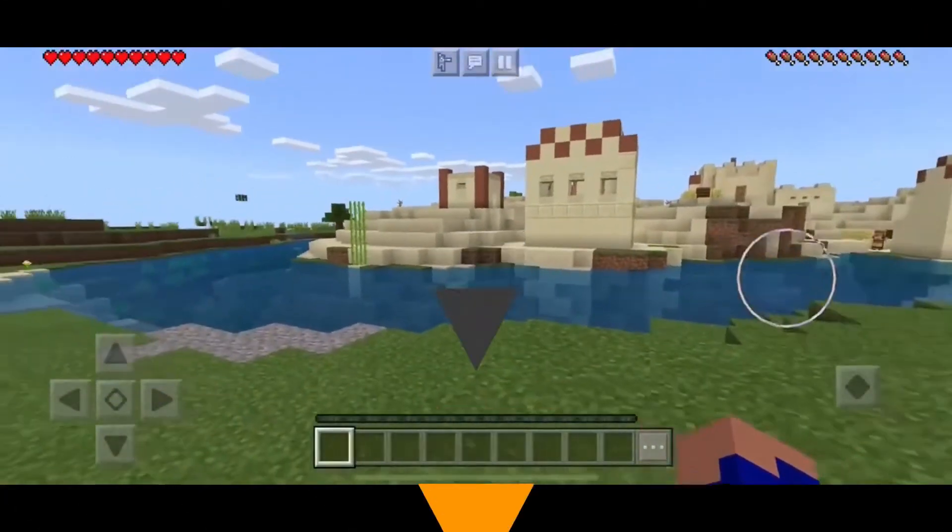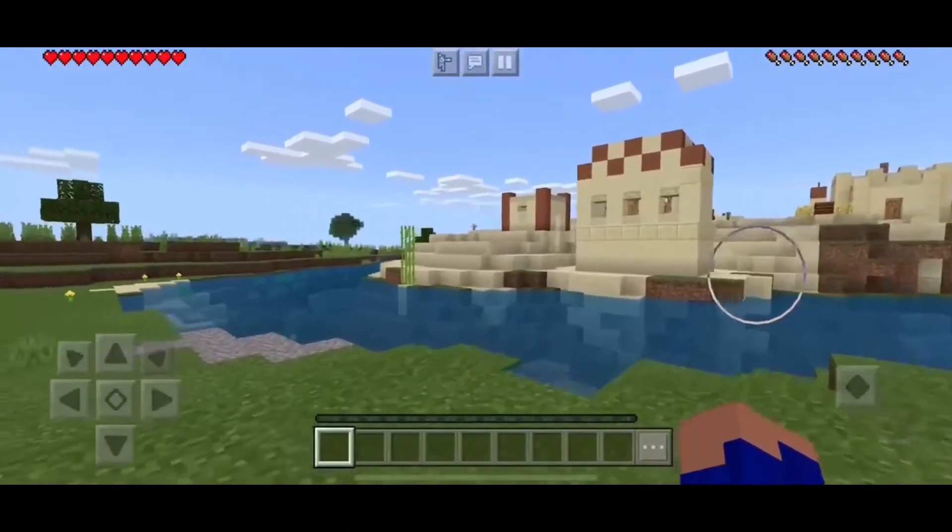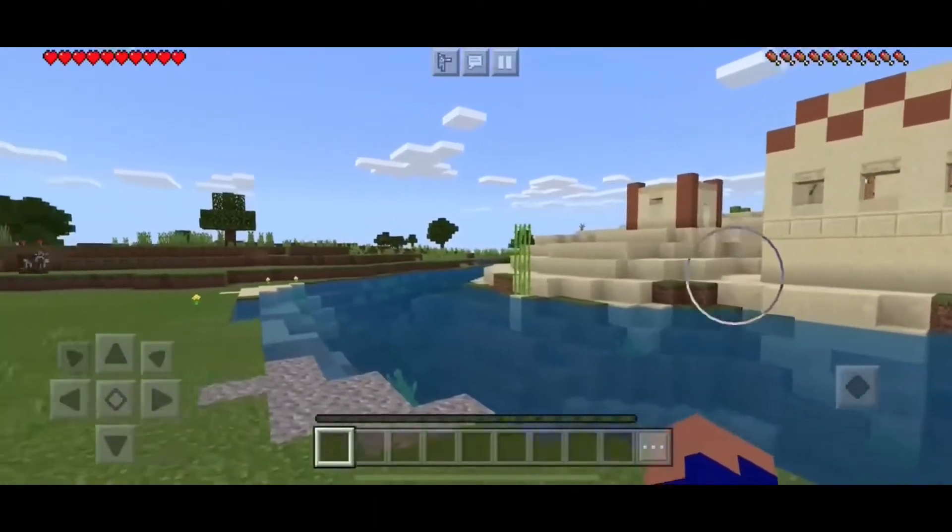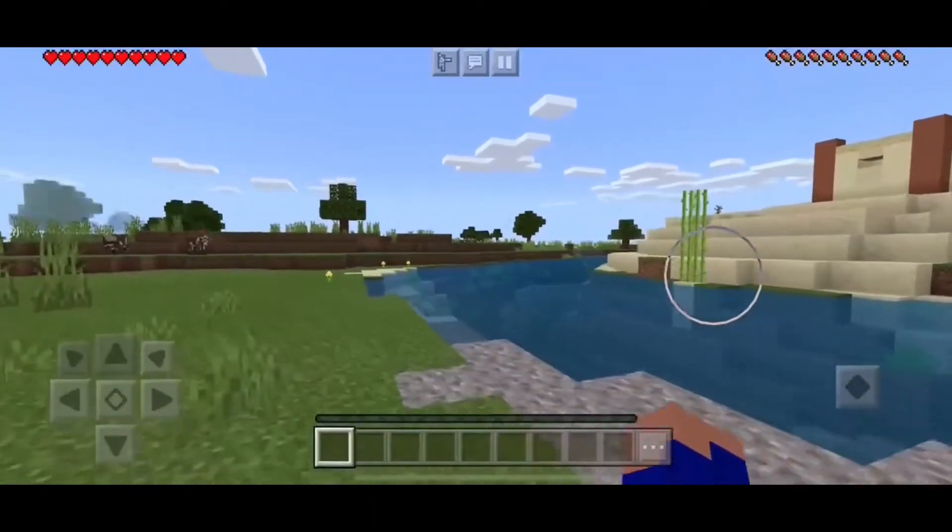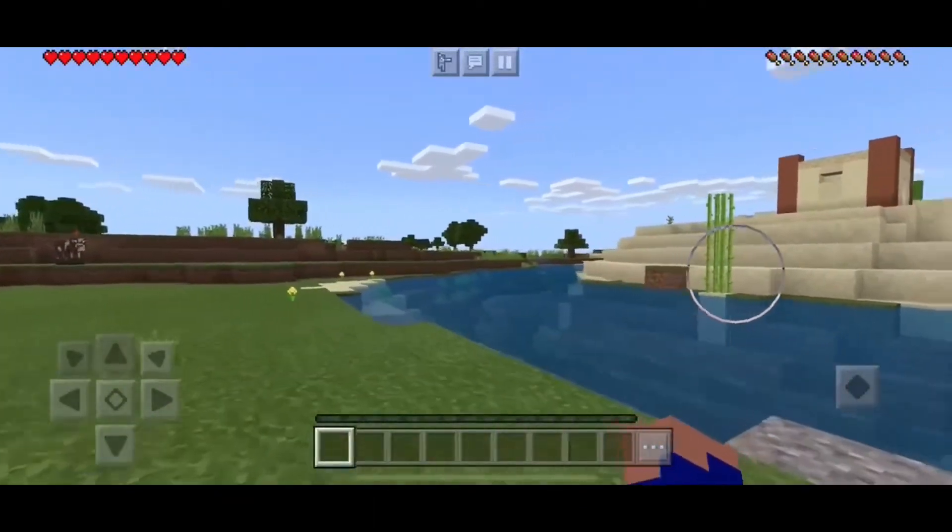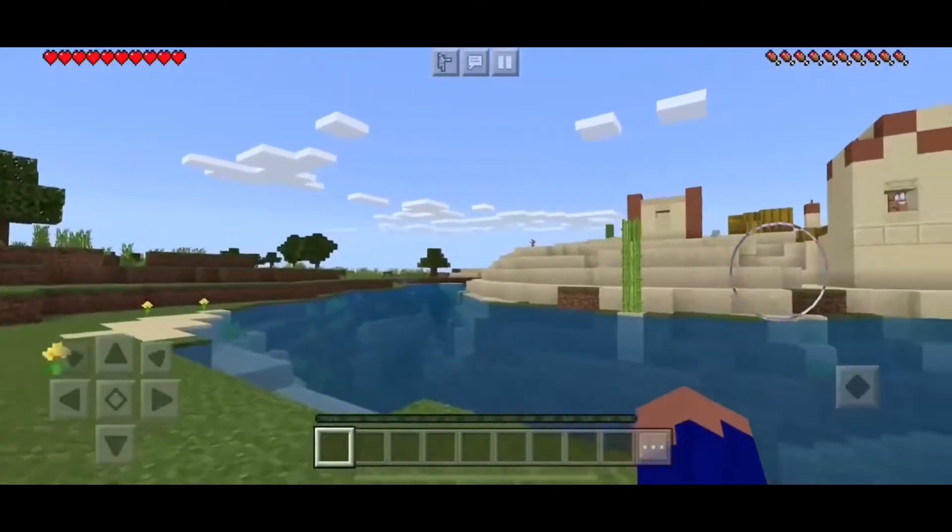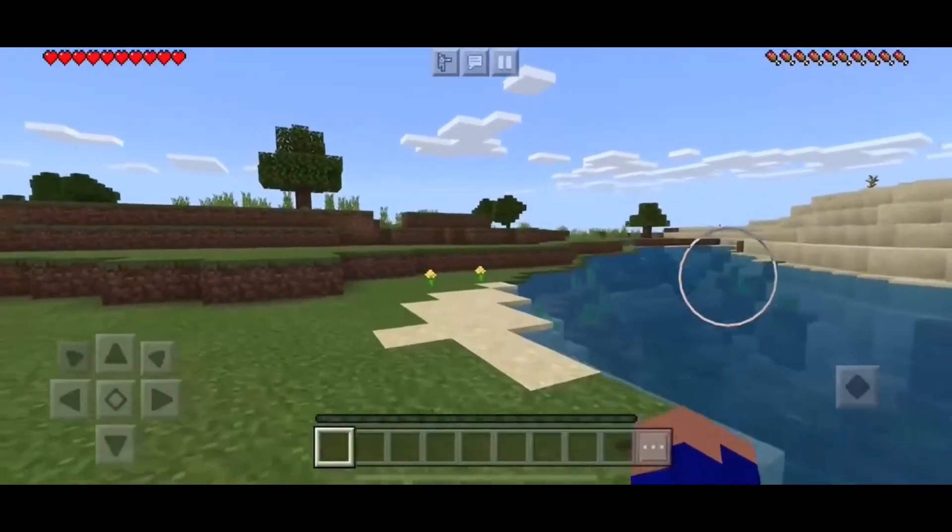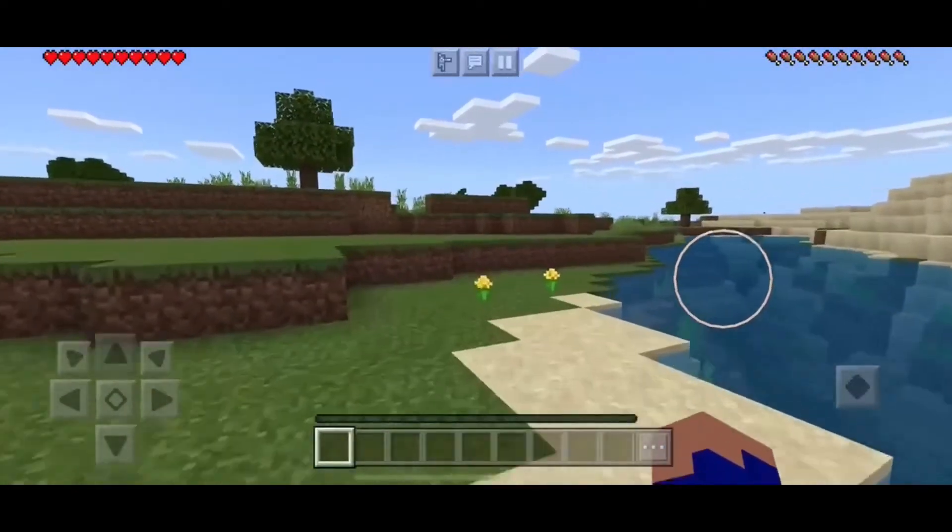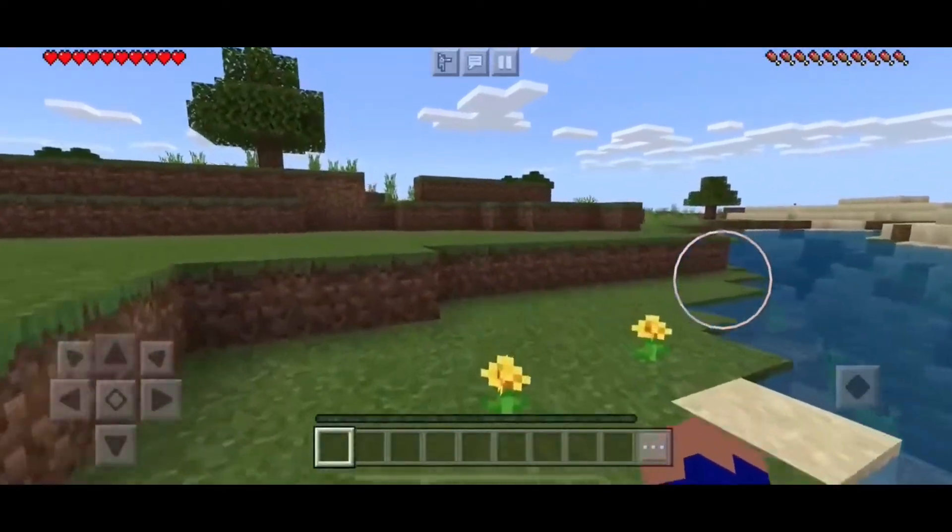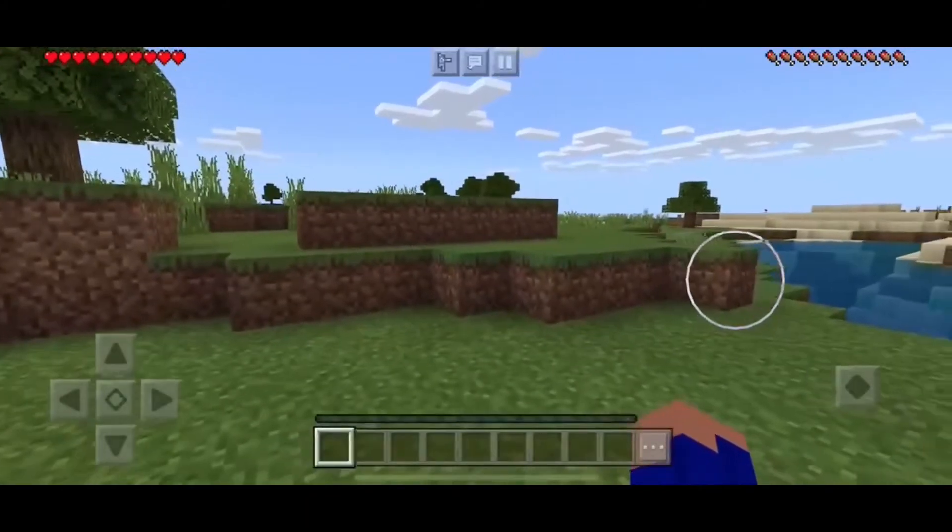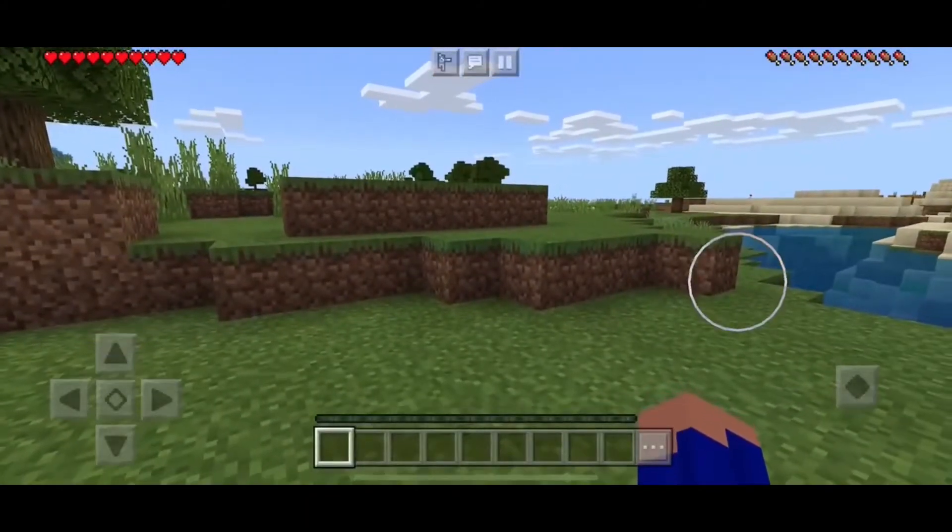Minecraft PE is a game allowing an adventure of limitless possibilities as you build, mine, battle mobs, and explore the world. This video will show you how this can be achieved on multiplayer, allowing you and your friends to play the game together.